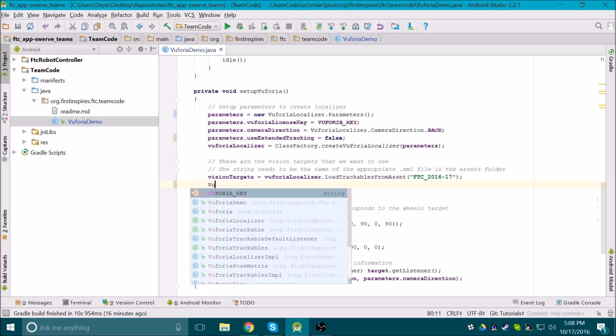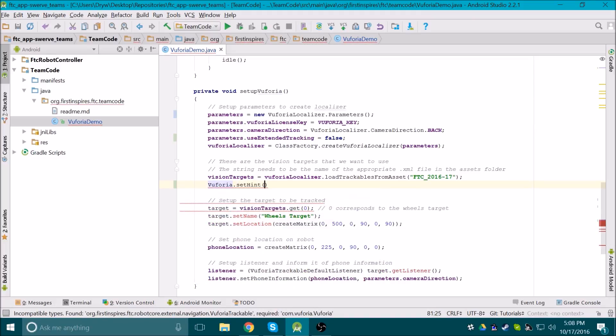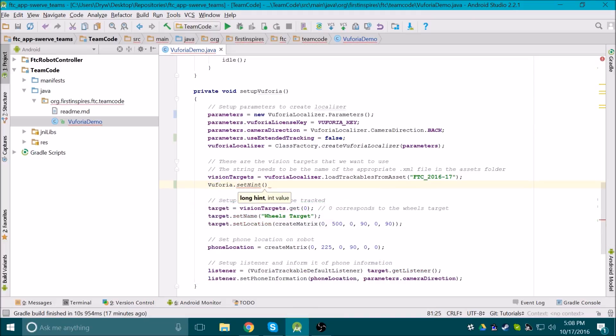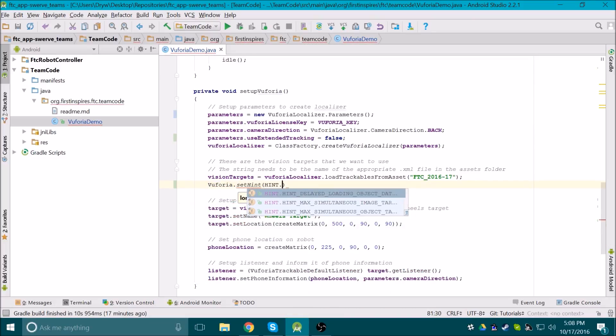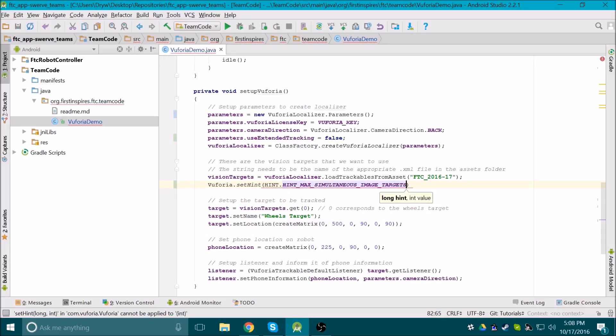Vuforia also has the ability to track all four vision targets at the same time, but only tracks one by default. You can change the maximum number of targets that it tracks simultaneously by adding this line of code.